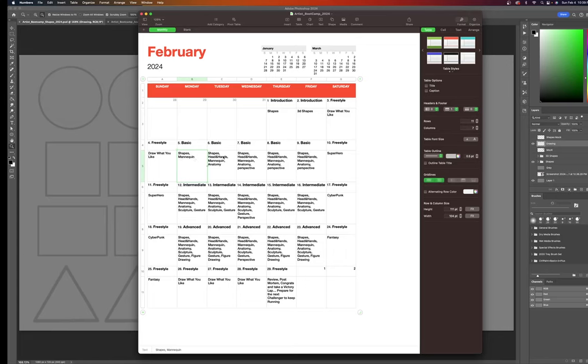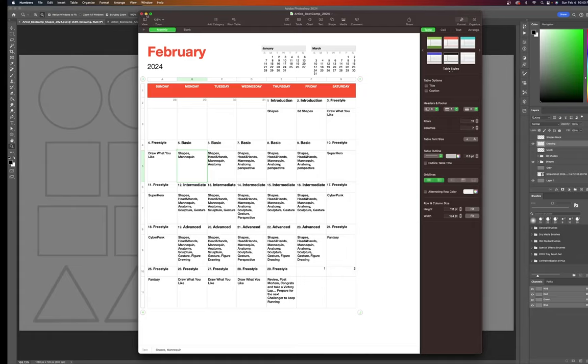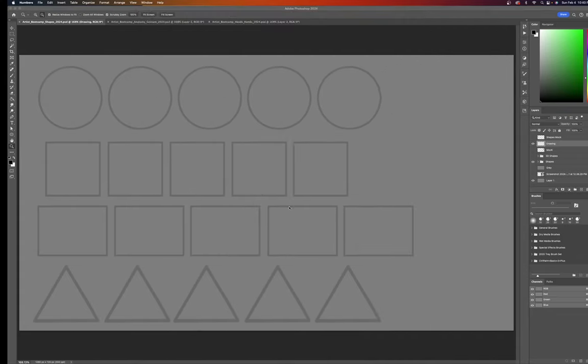And tomorrow, Tuesday, will be shapes, head and hands, mannequin, and anatomy study. So for today, let's get in our warm-up, our stretches. Break out your pencil and paper or whatever program you use, and let's get started.